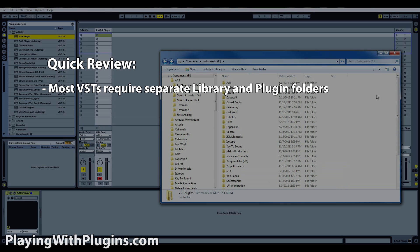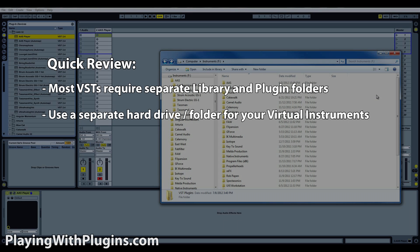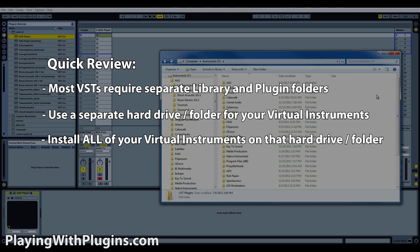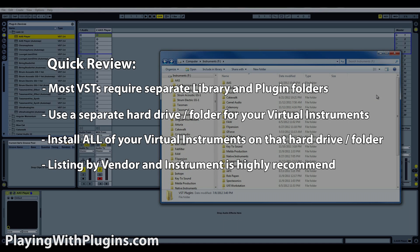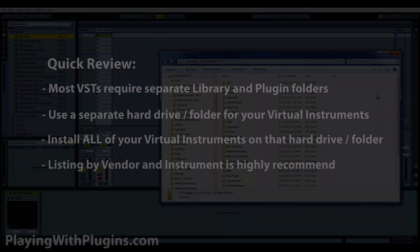To review: when dealing with VSTs, you need separate folders for your library and your plugin. It's best if you can have a separate hard drive for your virtual instruments, but if not, at least create a folder and install every single virtual instrument in that folder. It doesn't hurt to list them by vendor. If you enjoyed the video, please like and share it, subscribe to the channel.